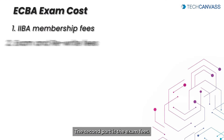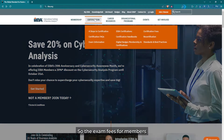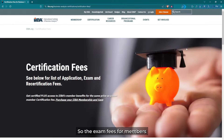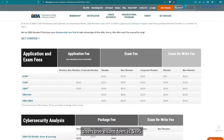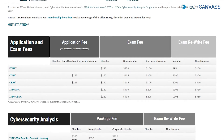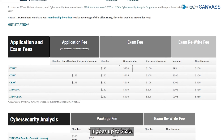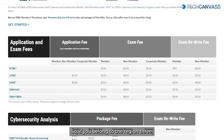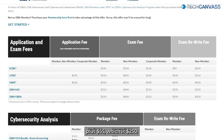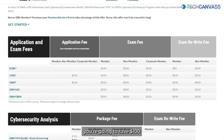The second part is the exam fees. For members, the exam fees is 195 dollars, as you can see on the screen. But if you are a non-member it goes up to 350 dollars. So if you belong to Region 3, your total cost is 195 plus 55 dollars, which is 250 dollars. By becoming a member you save 100 dollars compared to the non-member fee of 350 dollars.